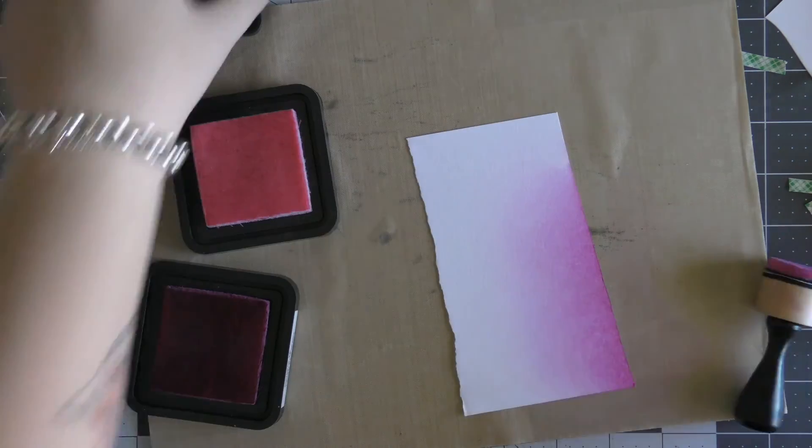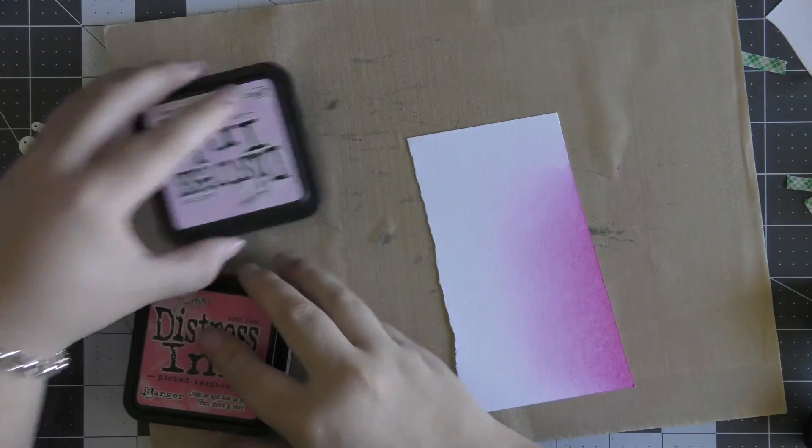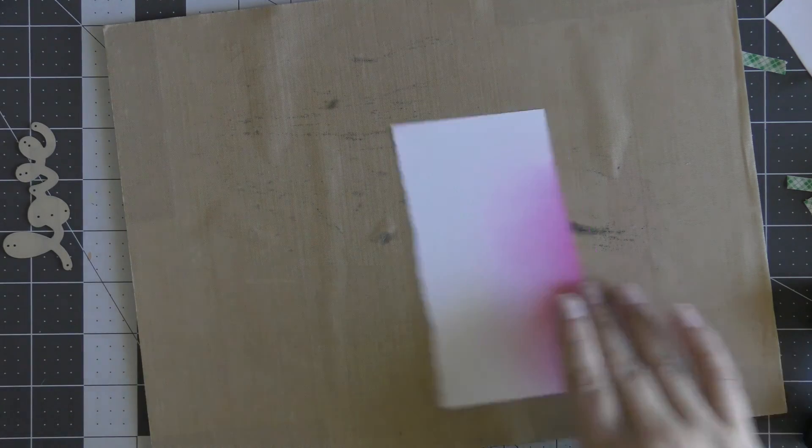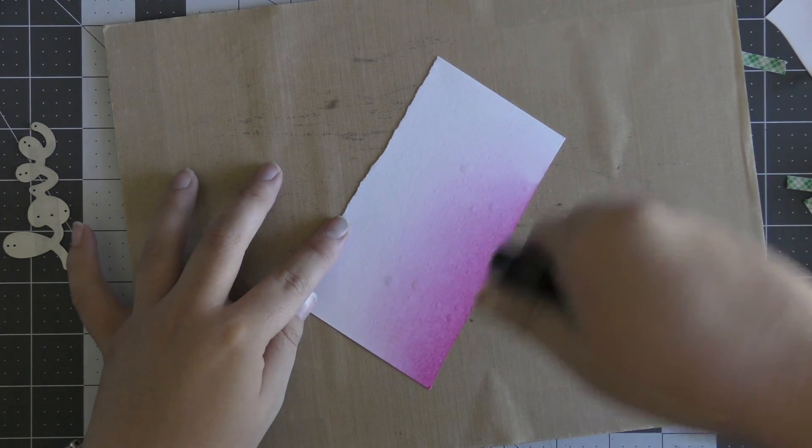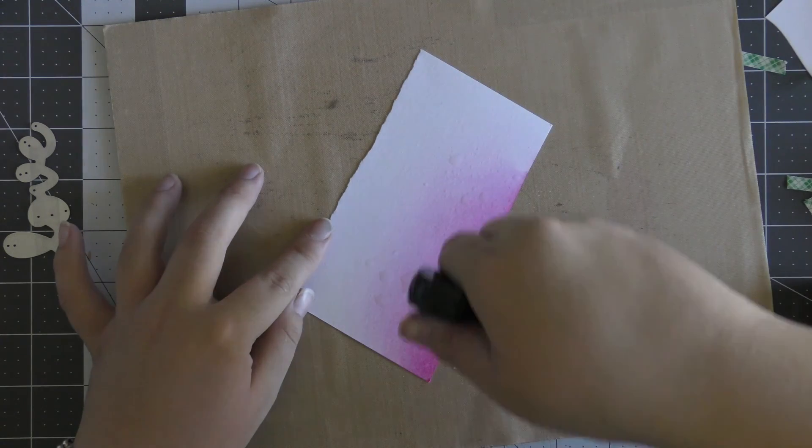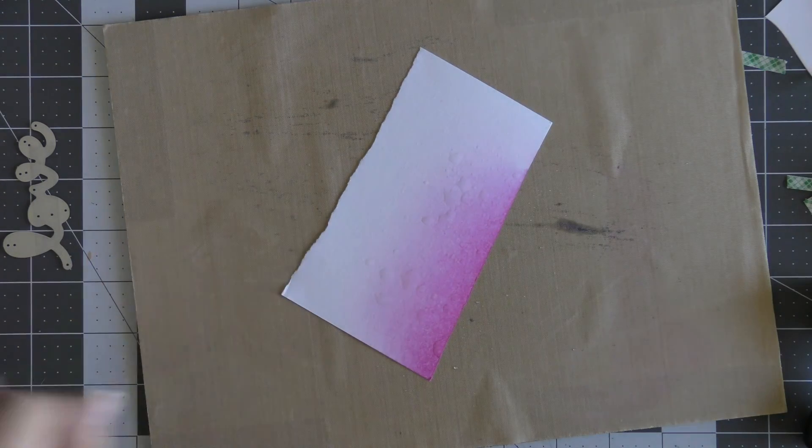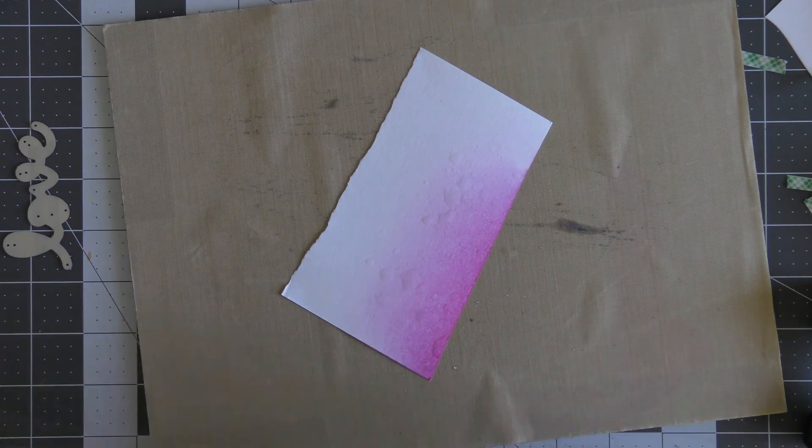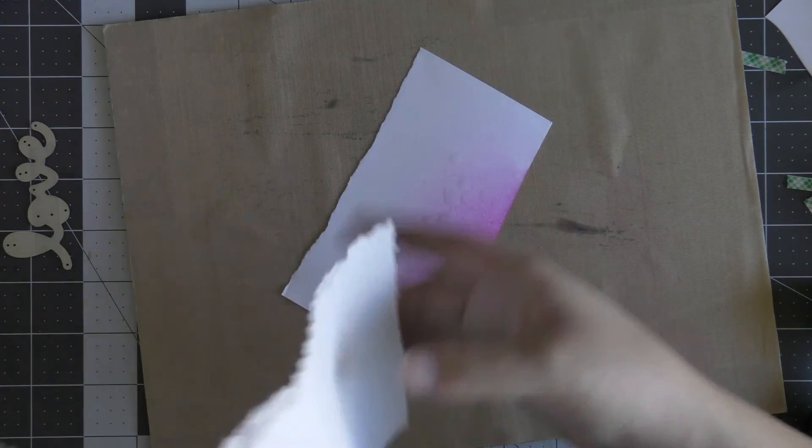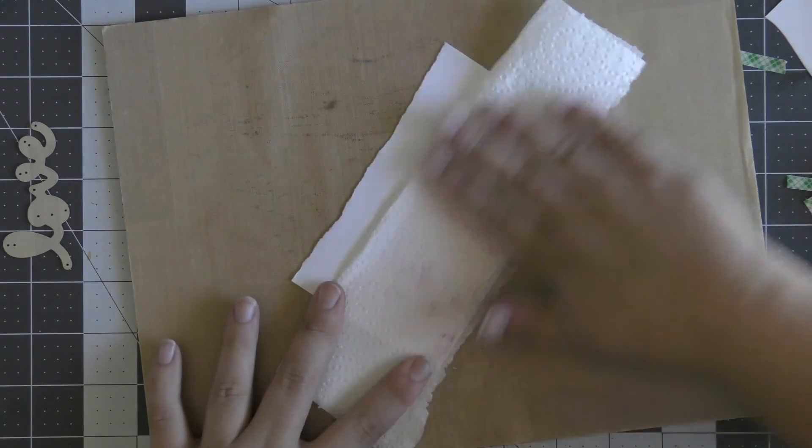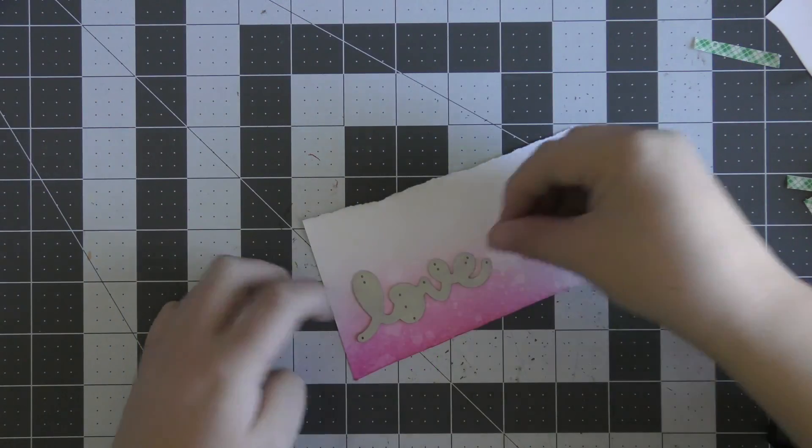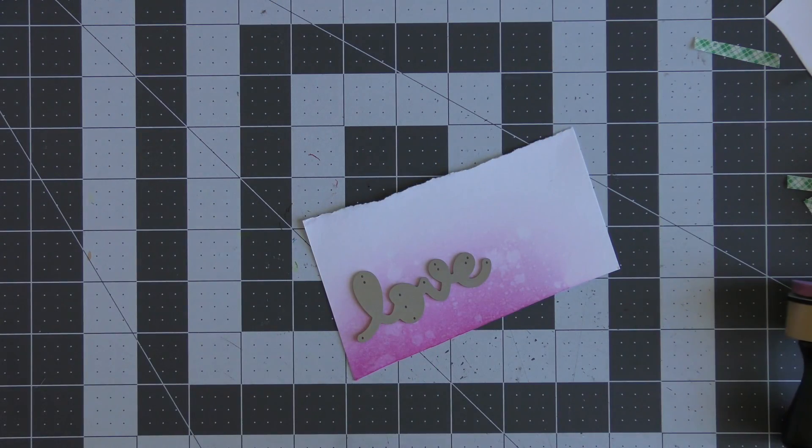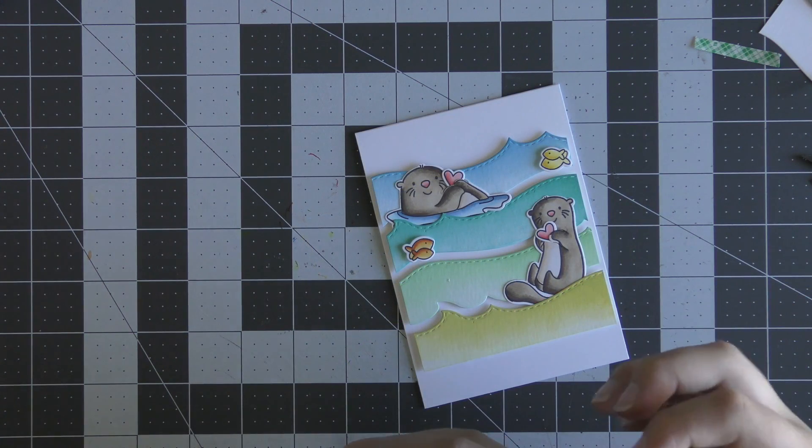So I'm just blending these two colors together, flicking on some water with my Distress sprayer tool. I pressed down the button halfway just to create those bigger and smaller water splotches. I'm going to dry that off with a heat tool and pick up the excess water with a paper towel before I dry it, and then I can go ahead and die-cut my love word out with my Big Shot machine.